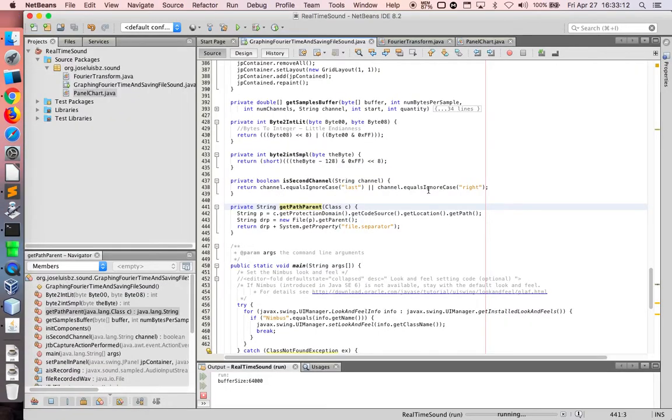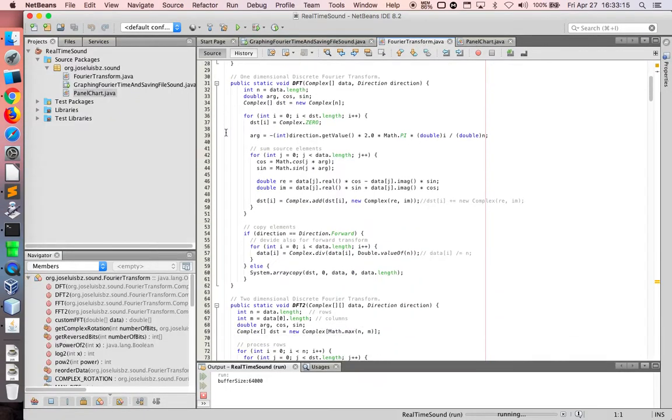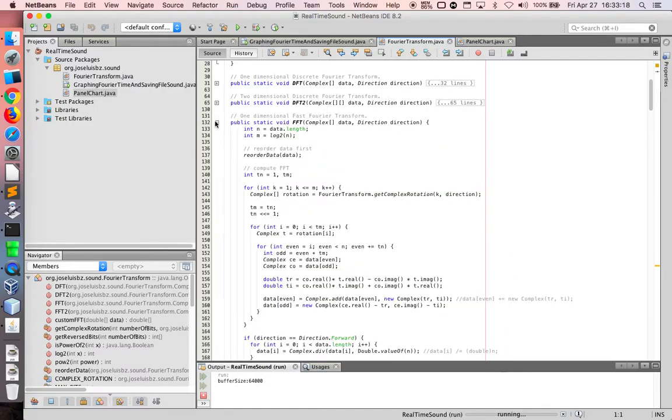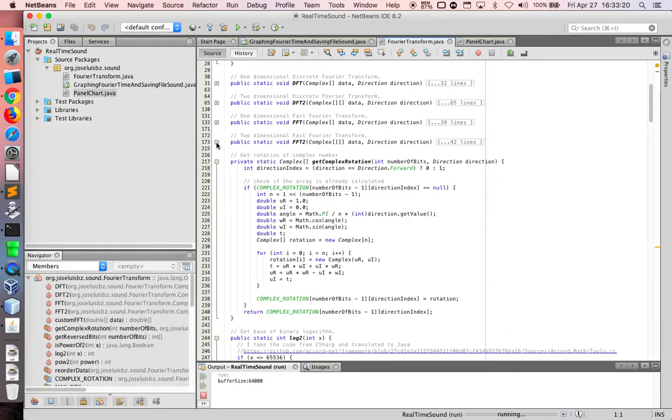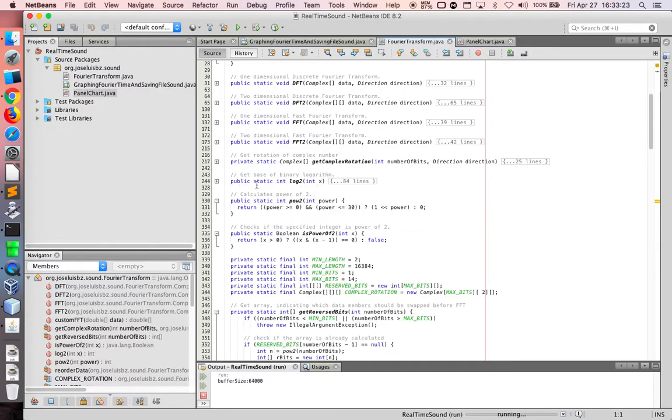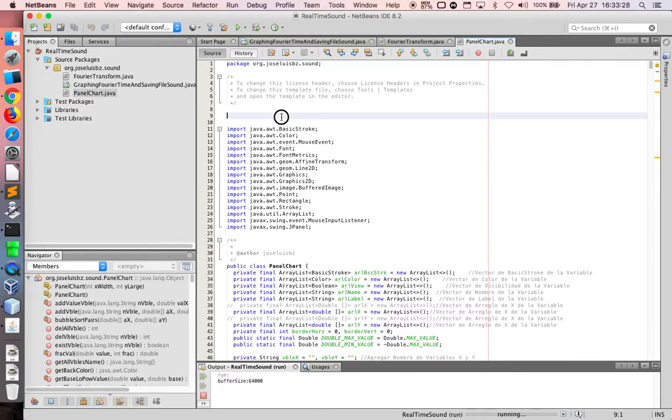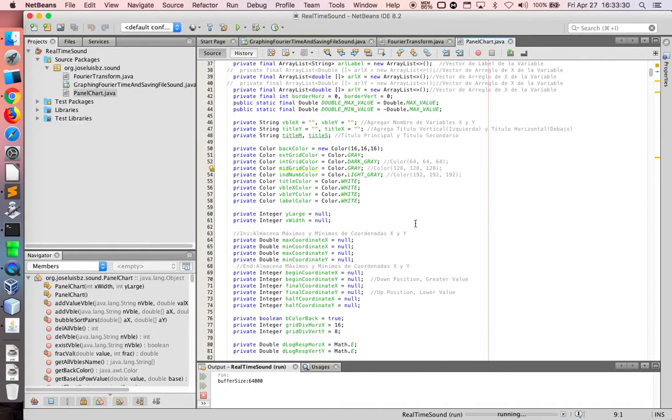Let's go to show my panel chart. This is transform DFT, FFT, FFTT. Get accomplished. This is taken from C-sharp and panel chart. This is my panel chart. I do this all completely, my panel chart.